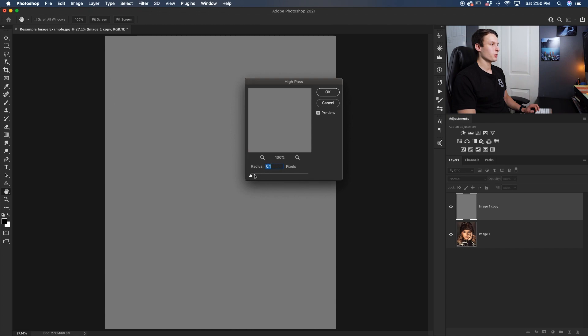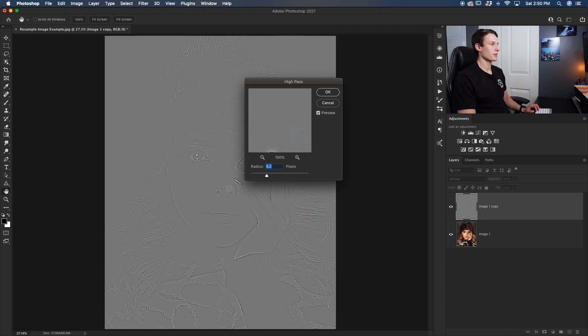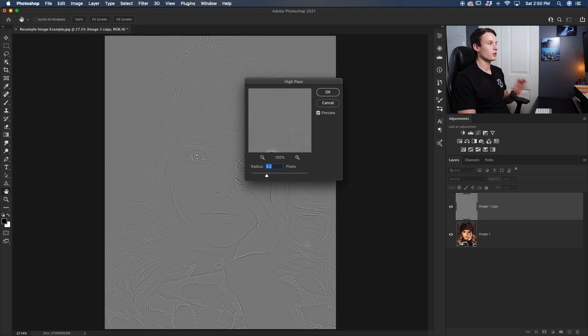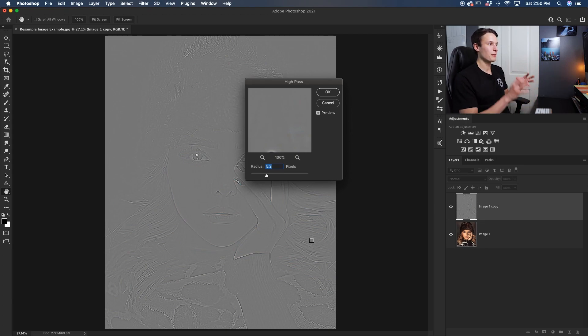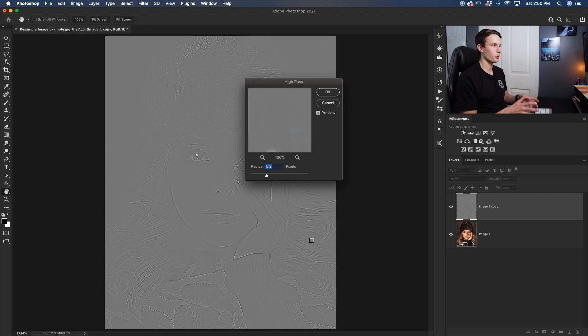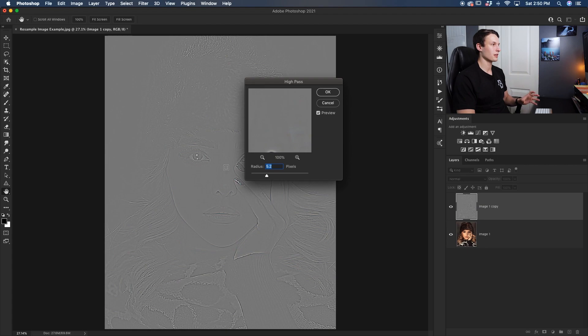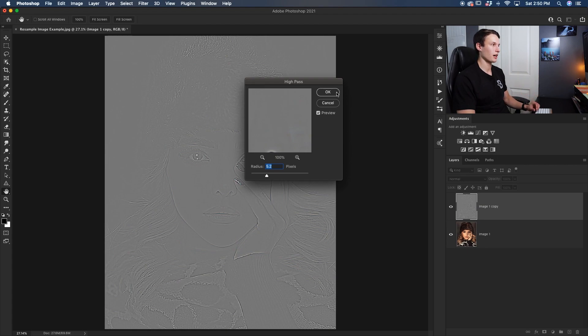As for the radius, you want to make sure that you set it to an amount that you can see a fair bit of details throughout the image. Usually you wouldn't apply this strong of a high pass filter onto a photo. But since this image is already a little bit blurry, we can get away with a higher radius value. So something like this is okay for this image and I'll click okay.